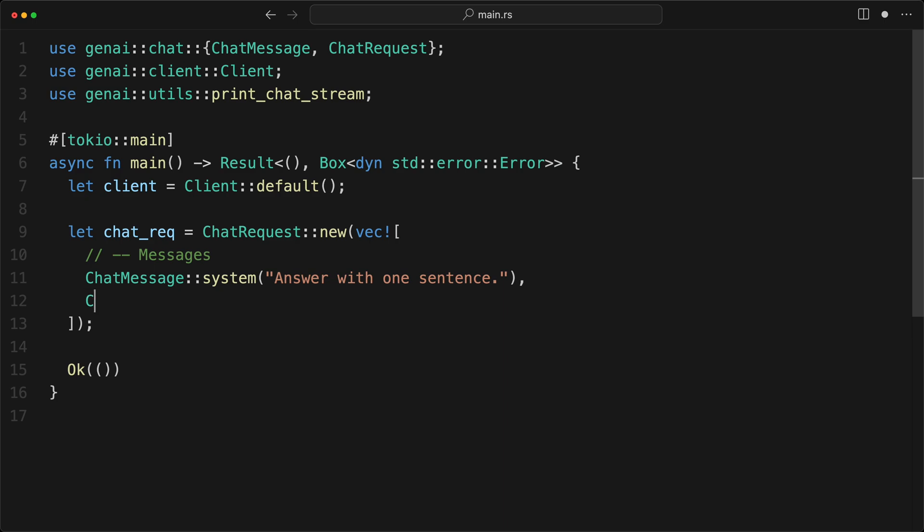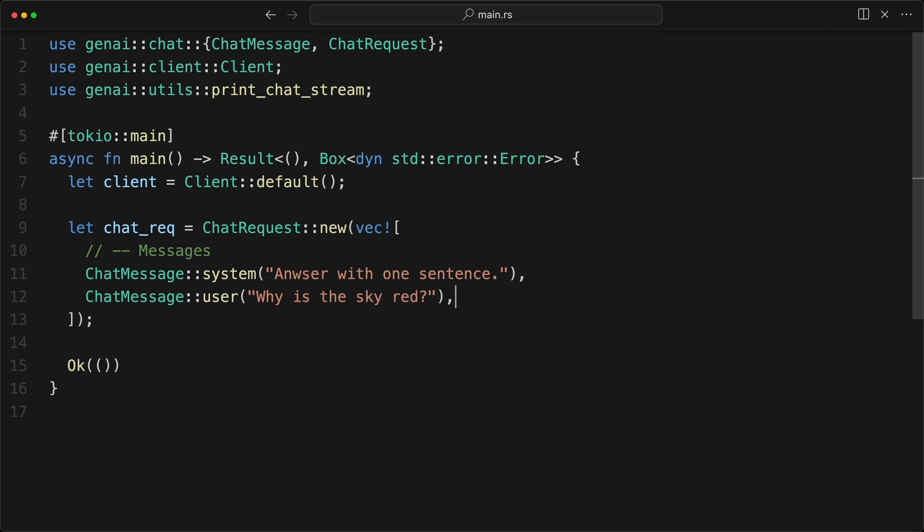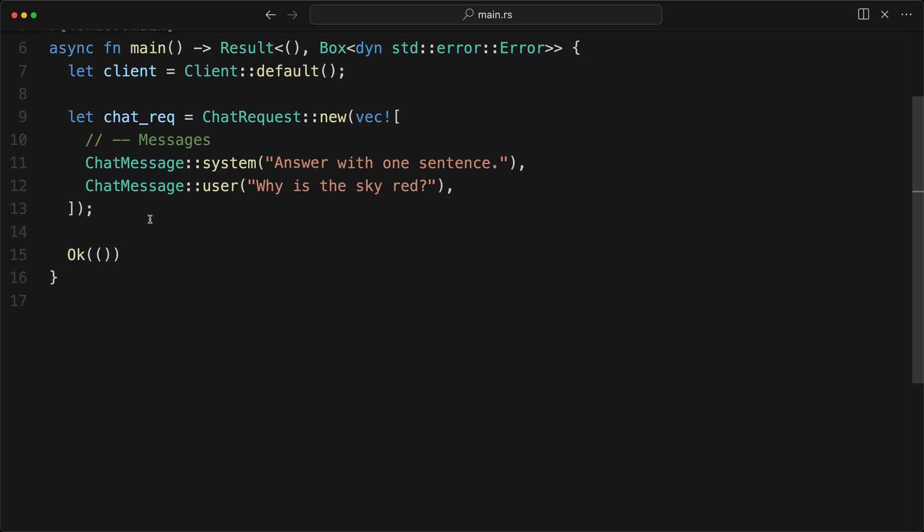That is just for formatting more than anything else. So I'm going to have a ChatMessage. And the first one is going to be the system, which is the instruction. And we're going to be answer with one sentence. That is the system we're giving to the model. And then after we're going to do a ChatMessage user.